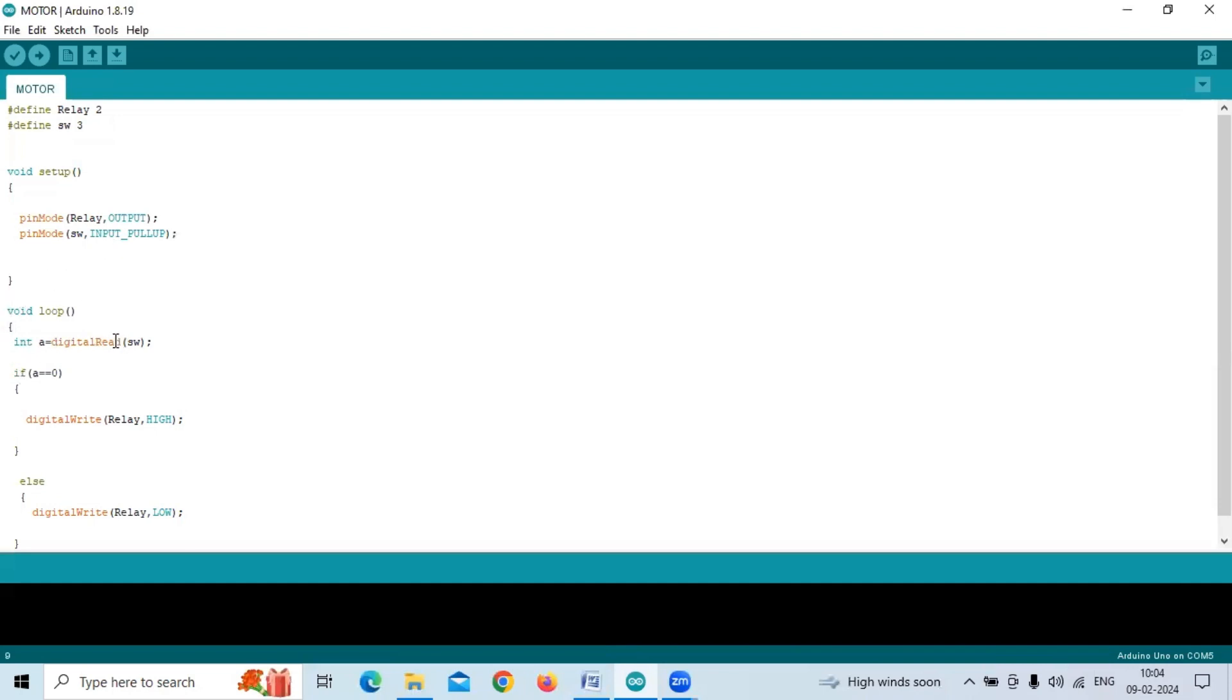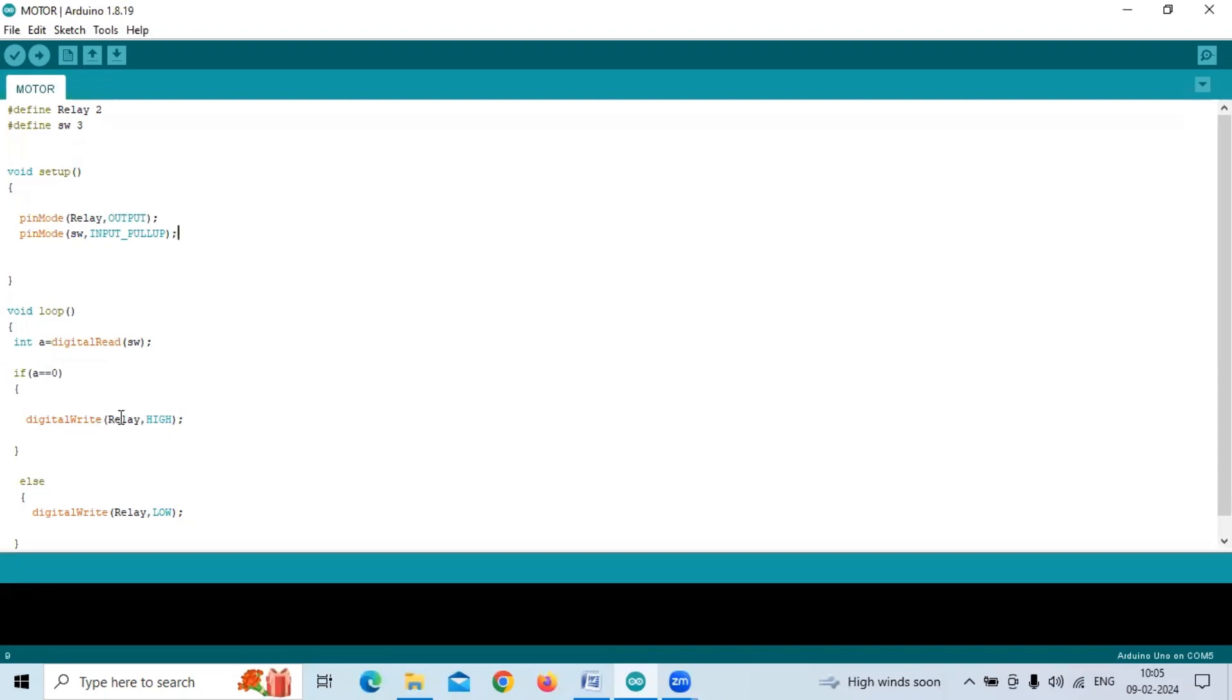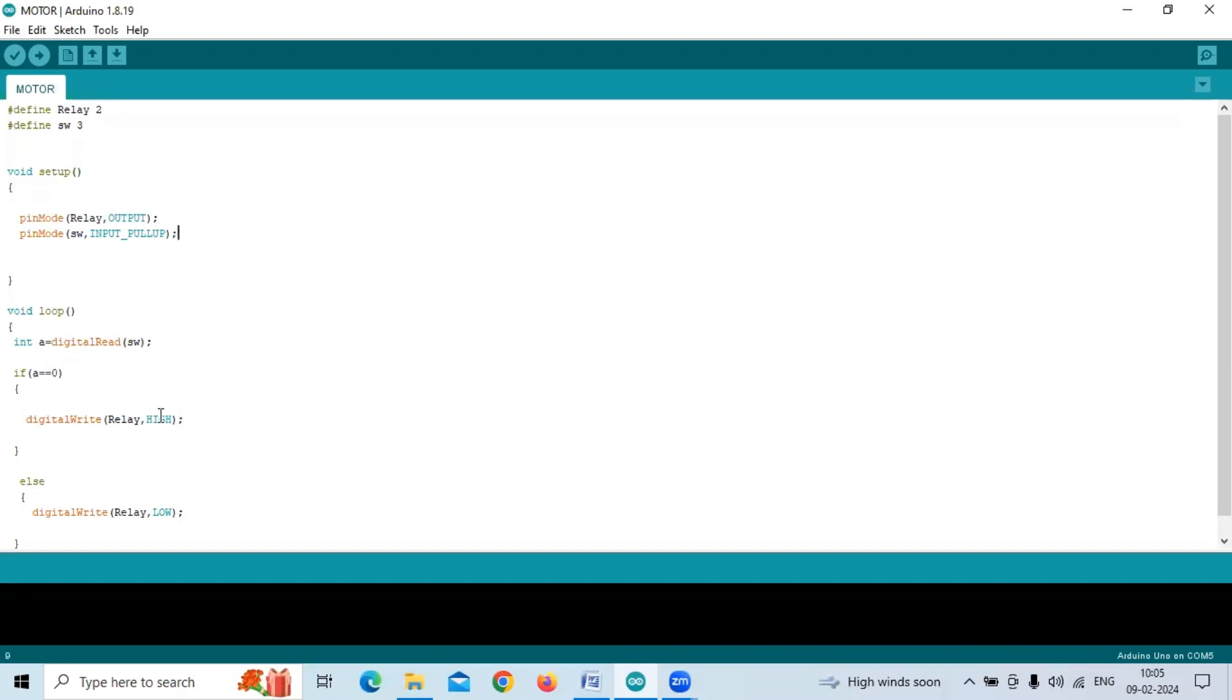Here we are reading the signal from the open wire, taking it in variable A. If A is low, when we touch it to ground, we write high to the relay. Once the relay is high, output to the DC motor is given, which in turn makes the DC motor rotate.